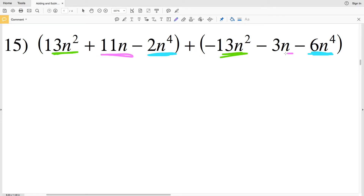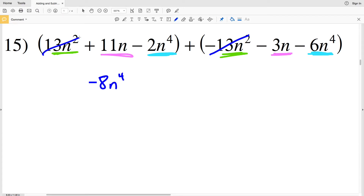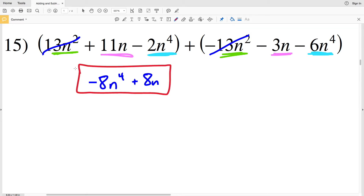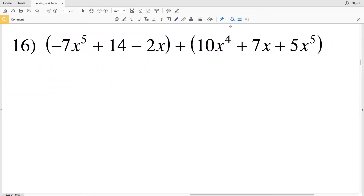For number 15, I have negative 2n to the fourth plus negative 6n to the fourth, which is negative 8n to the fourth. Then 13n squared minus 13n squared cancels to zero. And 11n minus 3n is 8n. Final answer: negative 8n to the fourth plus 8n.